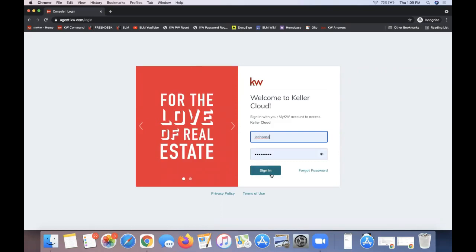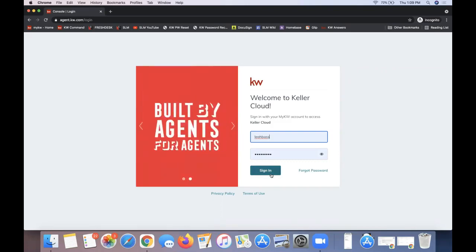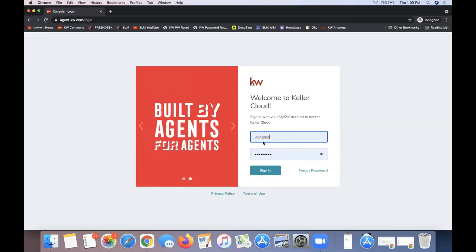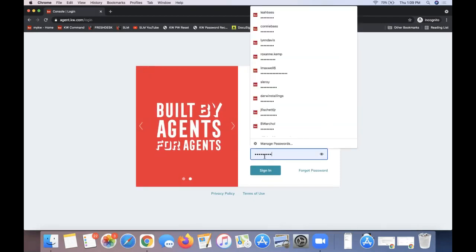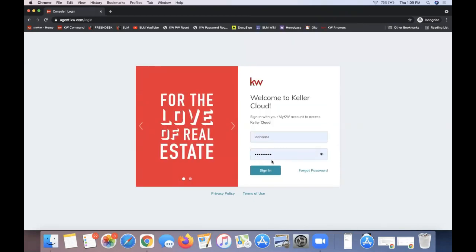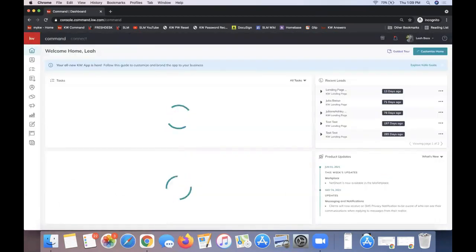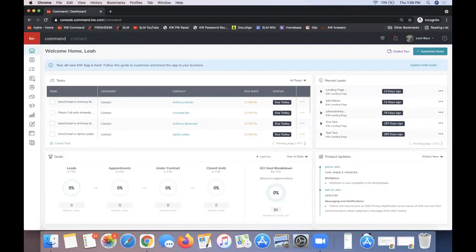I know you guys probably have a million passwords for everything. If you have trouble remembering the password, your username is typically your first initial and last name, maybe with a number. Your password is case sensitive — it requires an uppercase letter, lowercase letter, and a number. If you have trouble, click forgot password, or feel free to shoot us an email at support@scottleroymarketing.com and we can help you reset that.